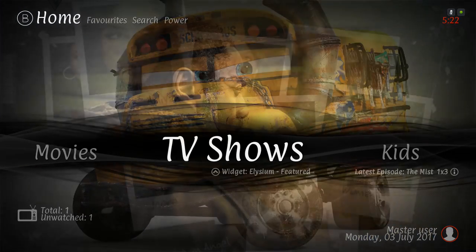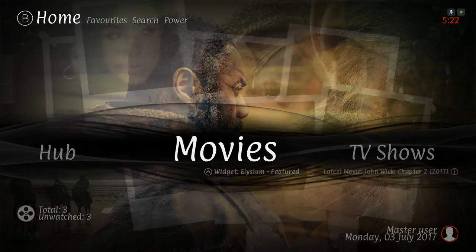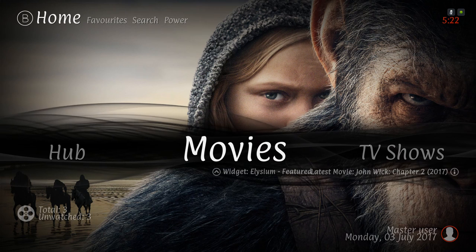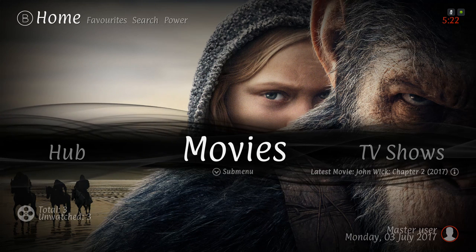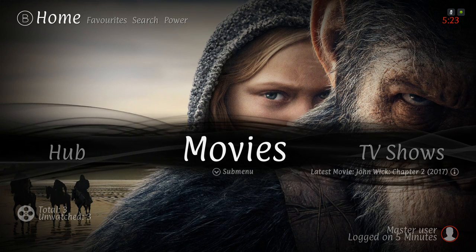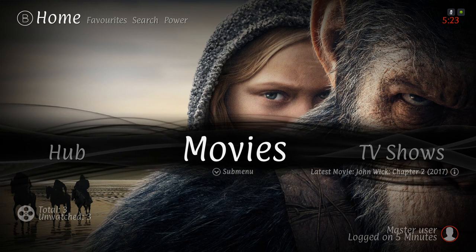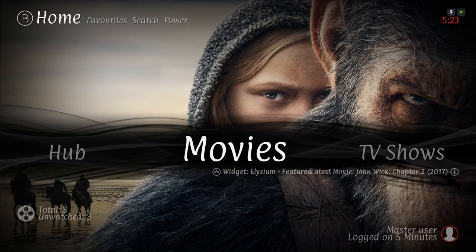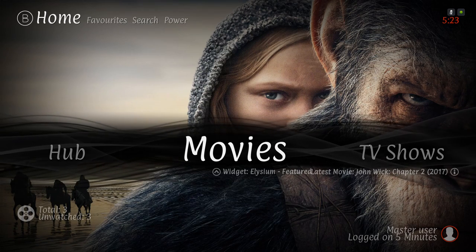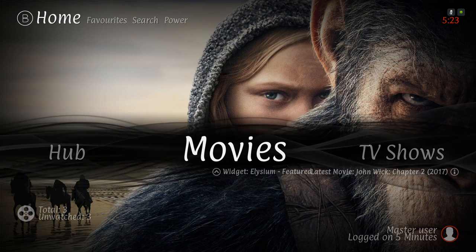So yeah, this is the Cinema X build. Thank you guys for watching. Hit that subscribe button if you haven't already, and give this video a thumbs up. Thank you.